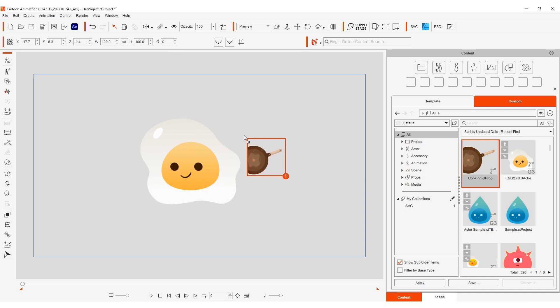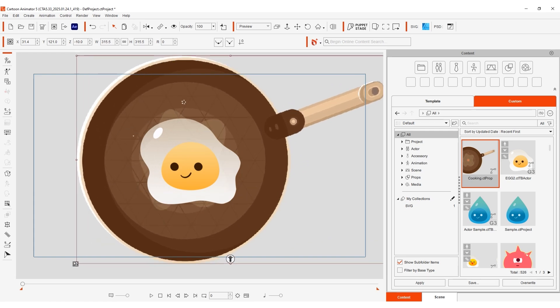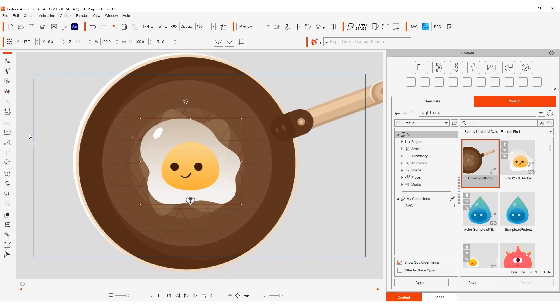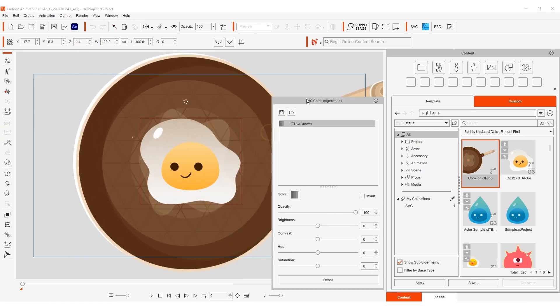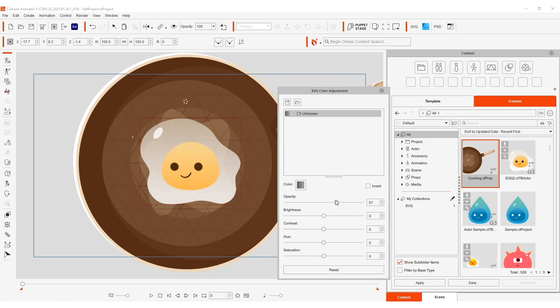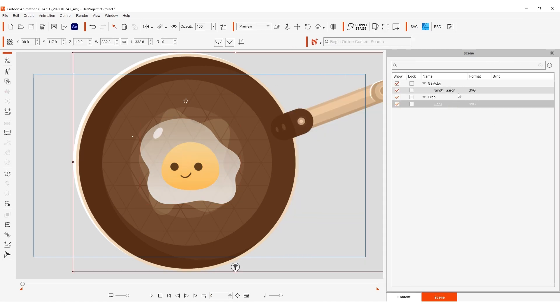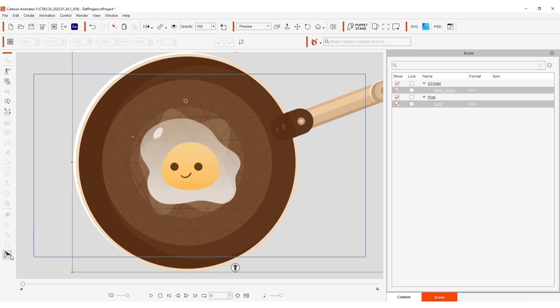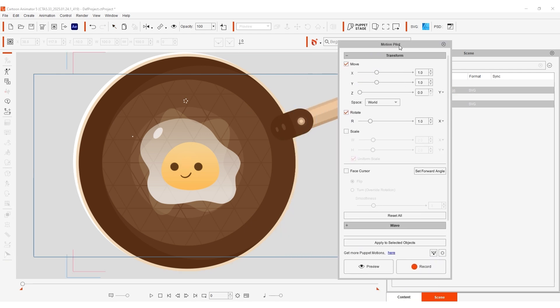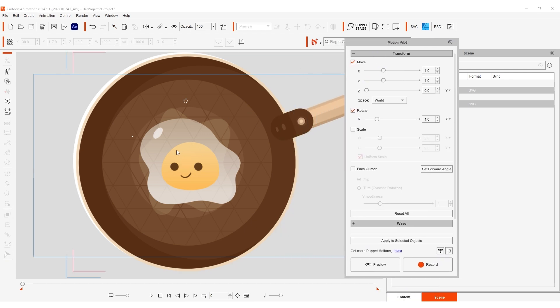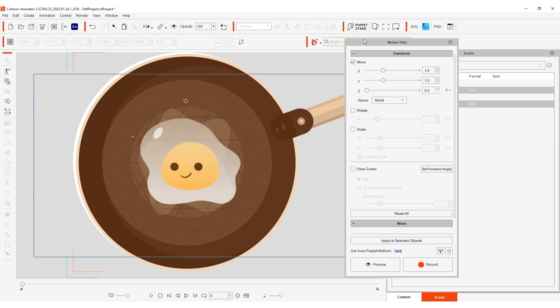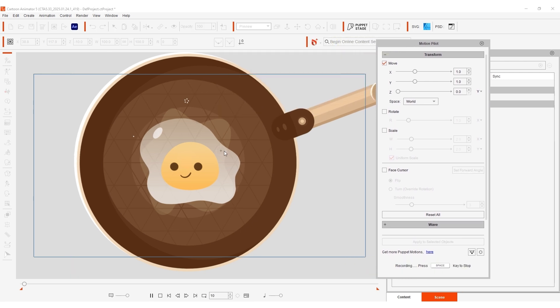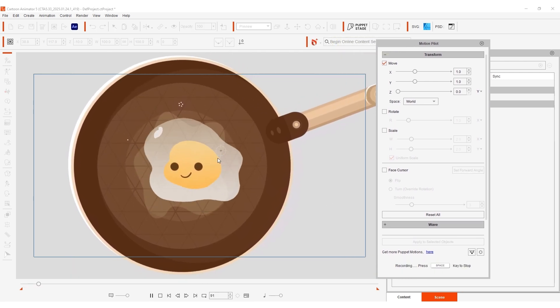And finally let's do a little simple animation. I'm going to bring in this cool skillet prop, and use the Color Adjustment tool to modify our egg character's transparency and appearance. After that we can use the Motion Pilot tool, ensuring that our skillet is set as the leader in the flock settings with a short delay. And then record a quick animation with Mouse Puppet Movement, where our cute little egg will follow along.